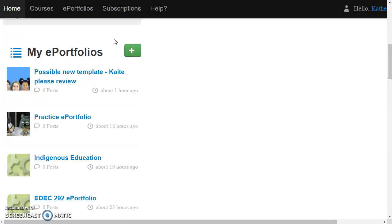You can start from scratch, you can have some that you collaborate with other students with, and so on. But for this project you're going to be using a template that was created for you in one of your courses.